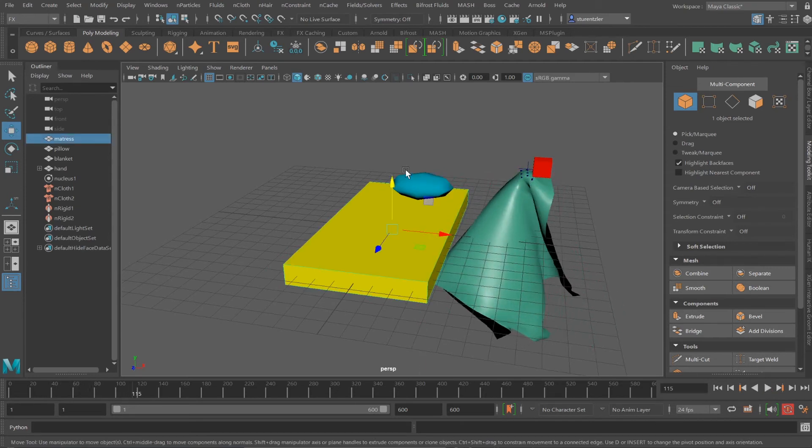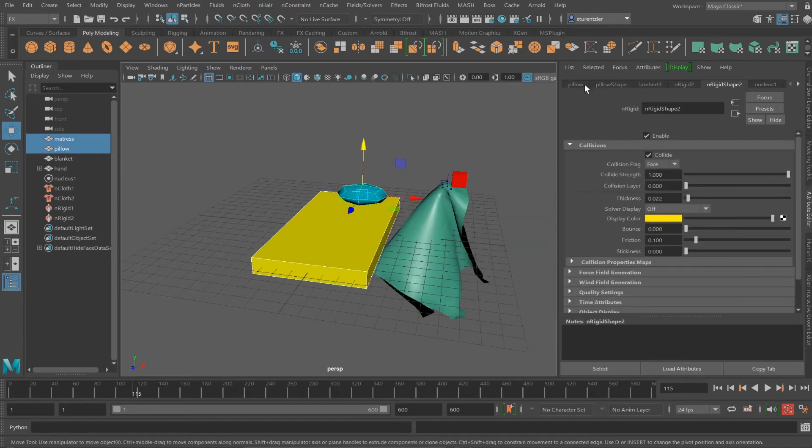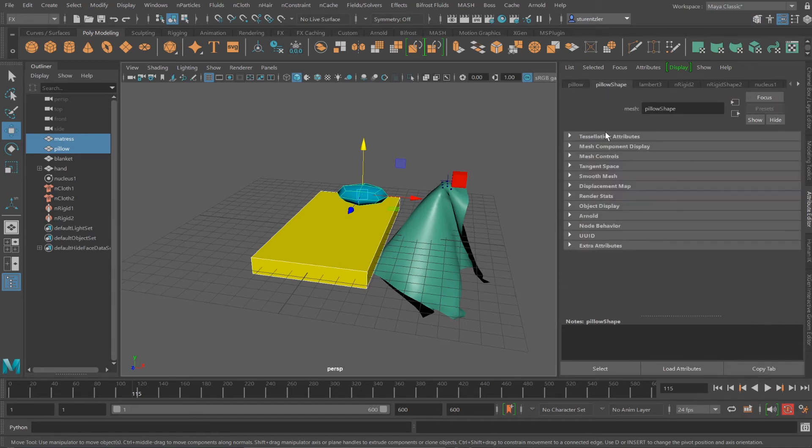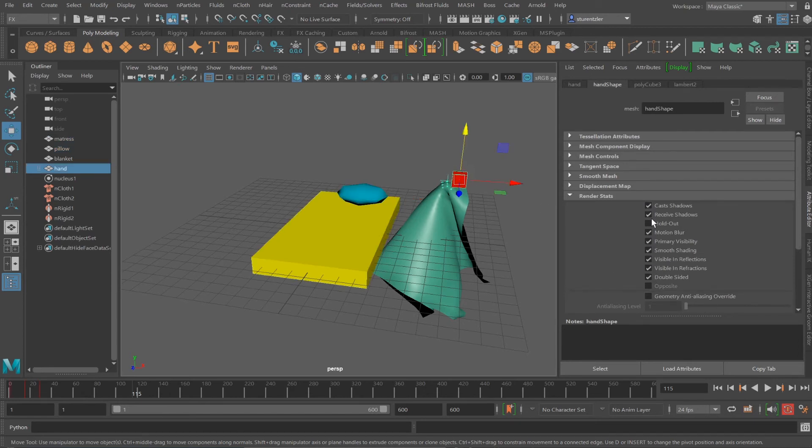To hide these objects from rendering, you'll select them. Control+A for attribute editor. Go under the render stats, second tab over. Render stats. You can just turn off everything. Now I can do the same for this box.